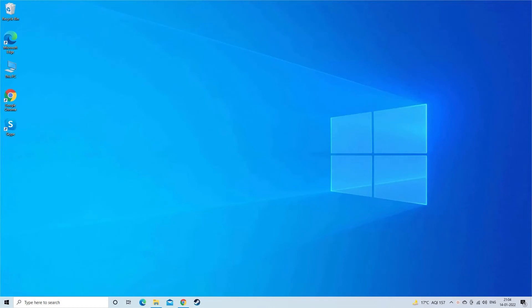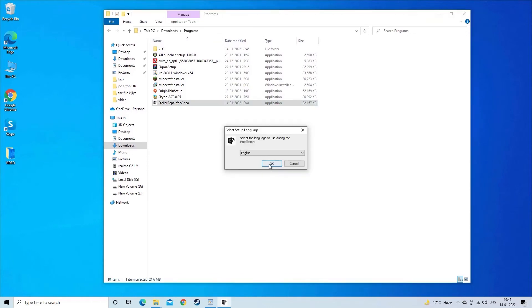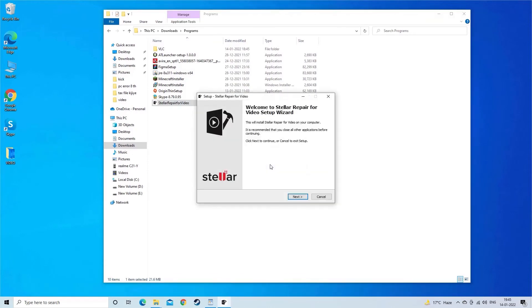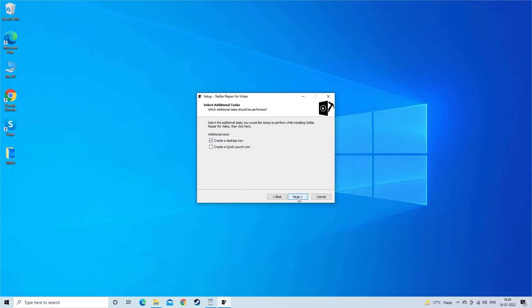It has all the specifications and features that any best repair tool use to offer their users. Step 1. Download, install and launch video repair software on your system.